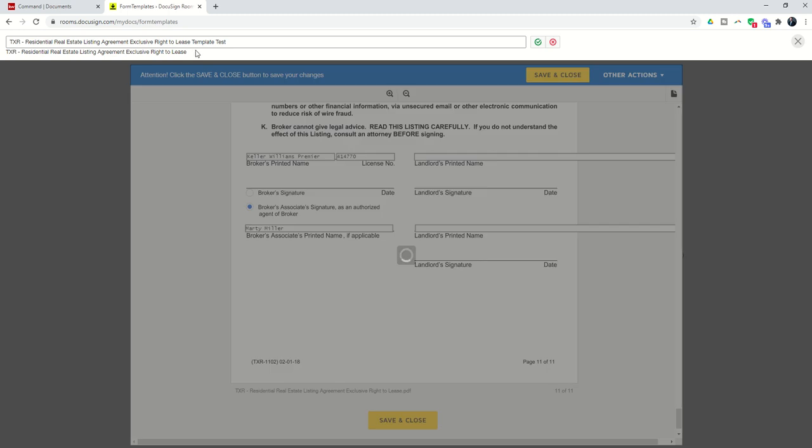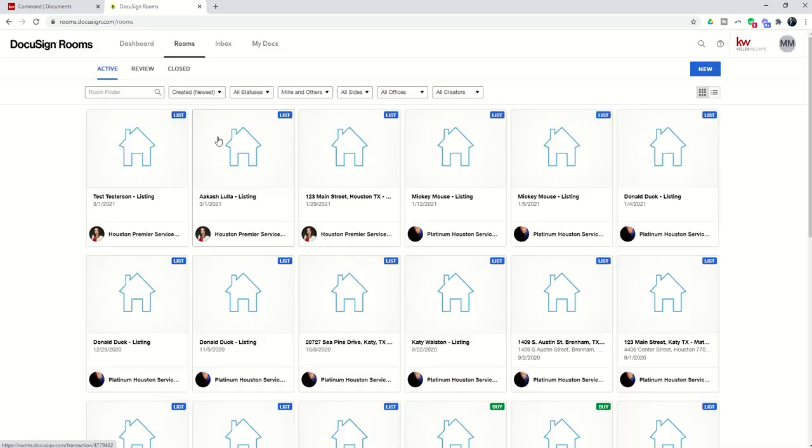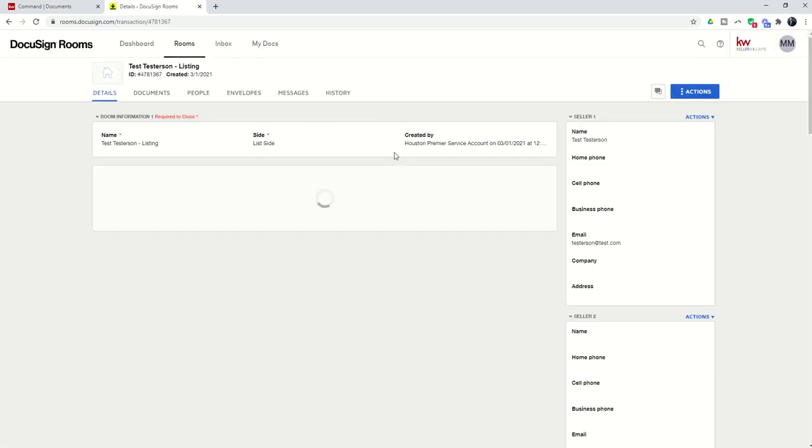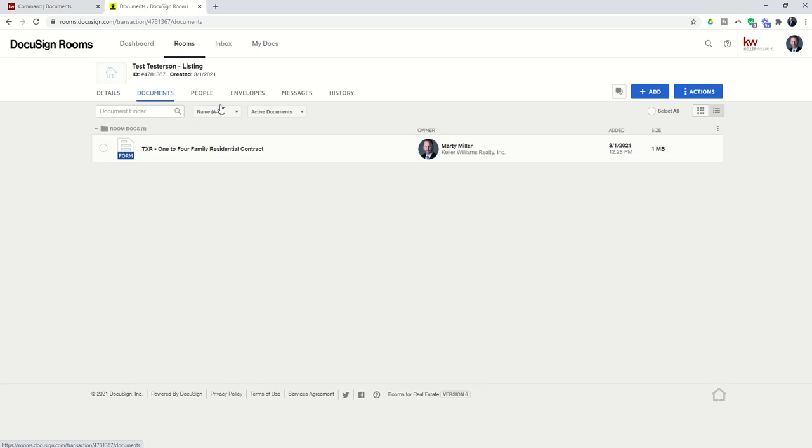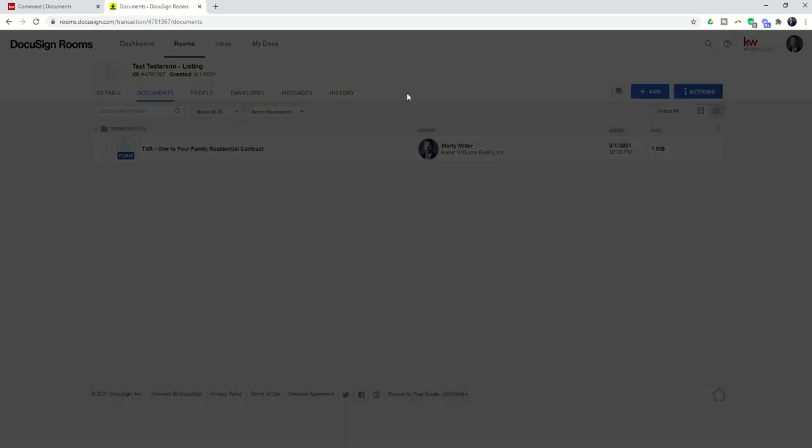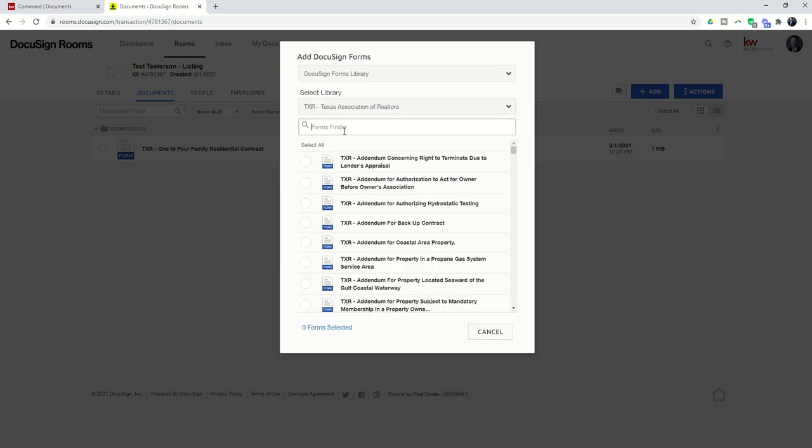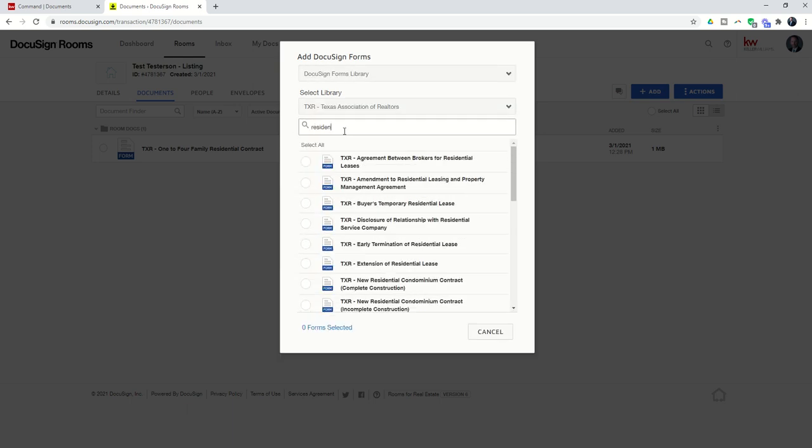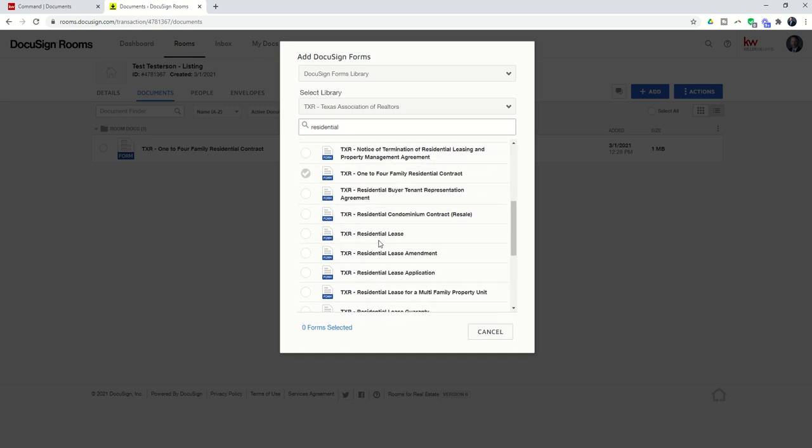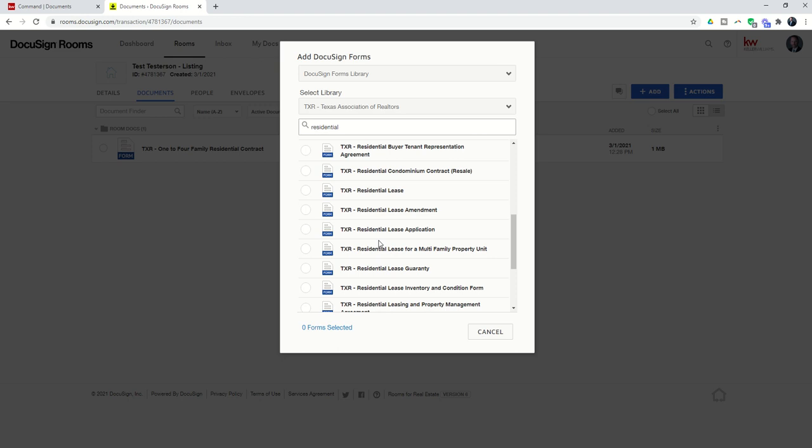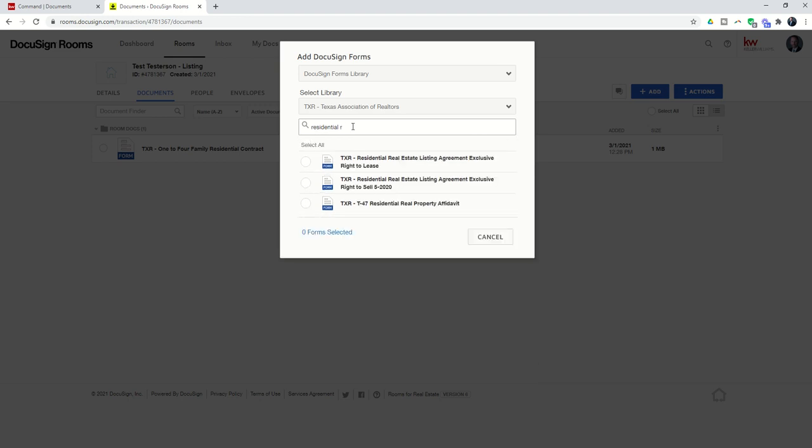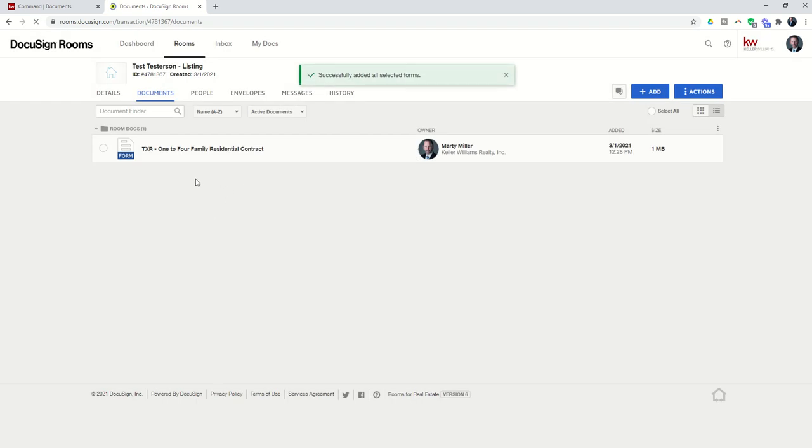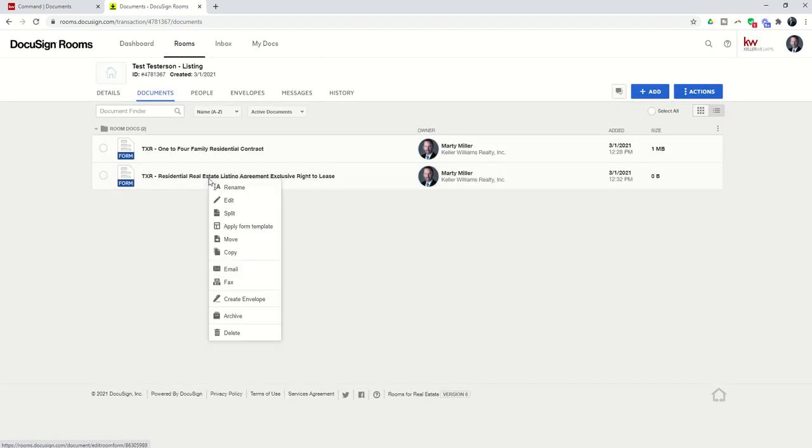So here is our lease agreement. It's the exclusive right to lease template. So now if I bring this document into my room, I can apply this template. So we'll go back to the room just one more time. I just wanted to show it to you twice so you understood kind of how it works. I've got to go in and find the actual form. That was the residential exclusive right to lease under TXR. So we'll find that document. And residential listing agreement right to lease. Here we go. Got that added.